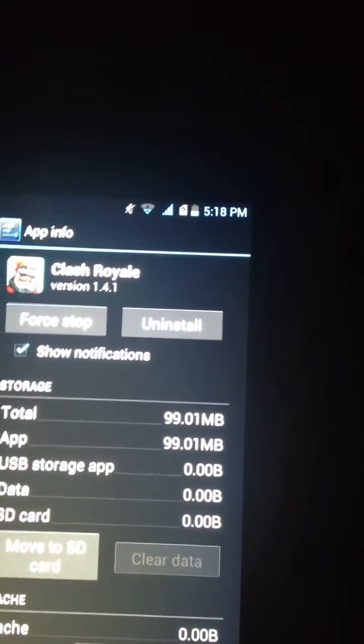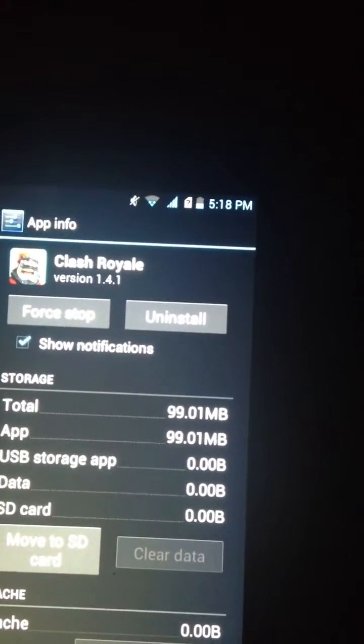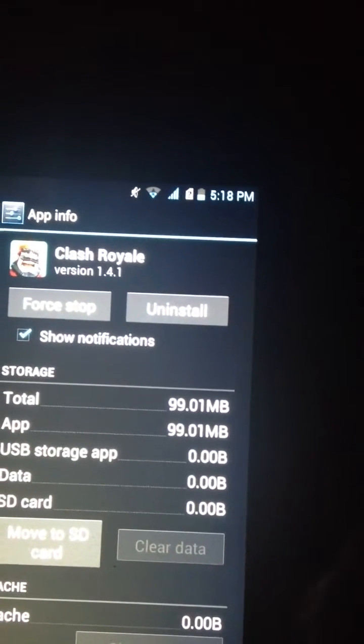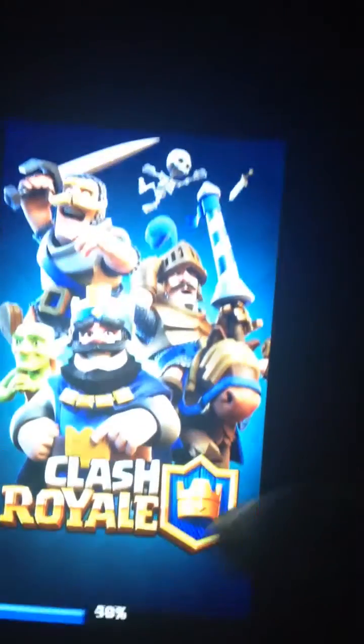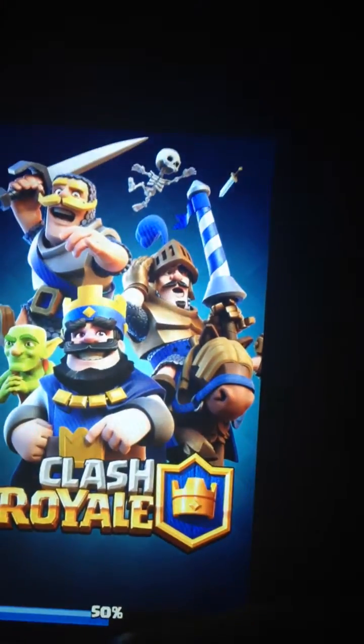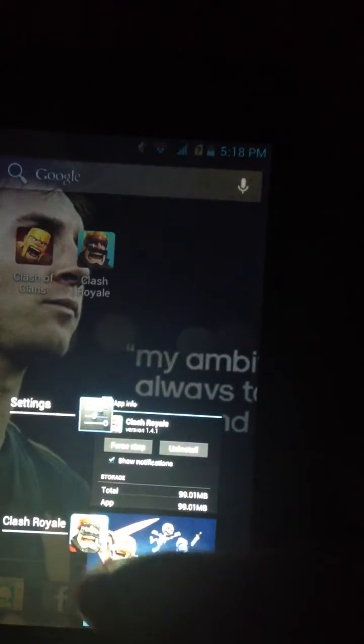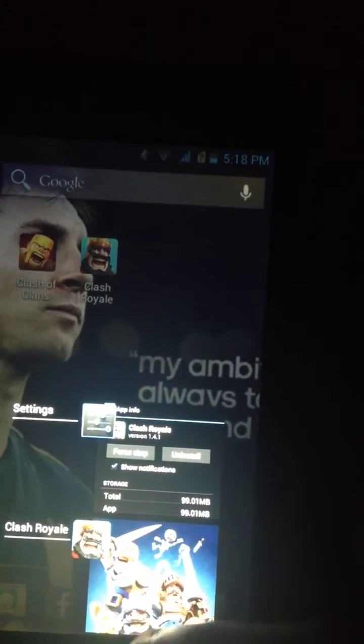Now I'm going to show you my Clash Royale — it's working now.